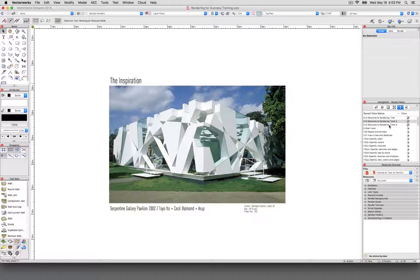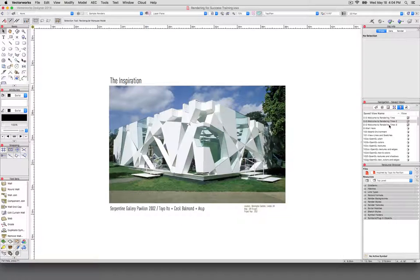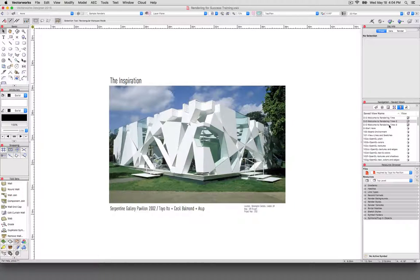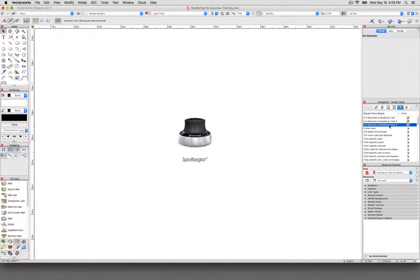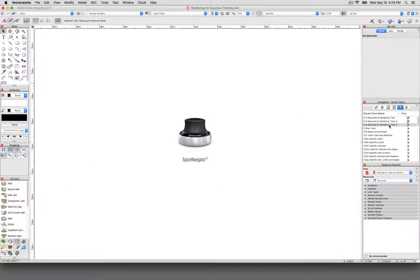So to start, in a bit, you'll see me move around in a pretty unusual way in Vectorworks. I won't be using the flyover tool or the walkthrough tool. What I'll be using is this. This is a 3D Connection Space Navigator.